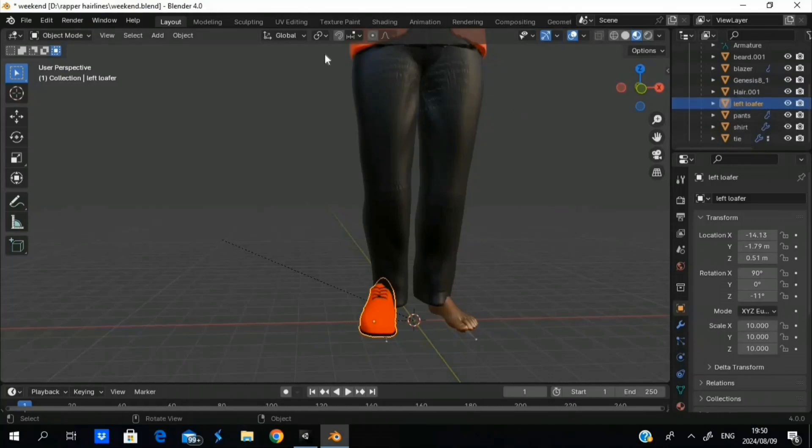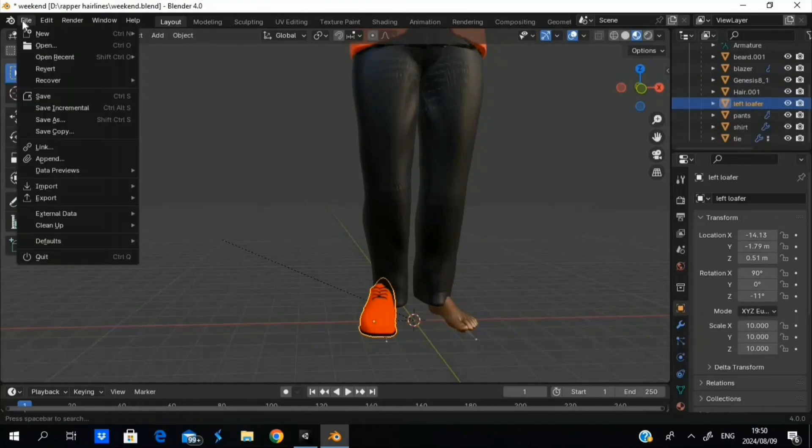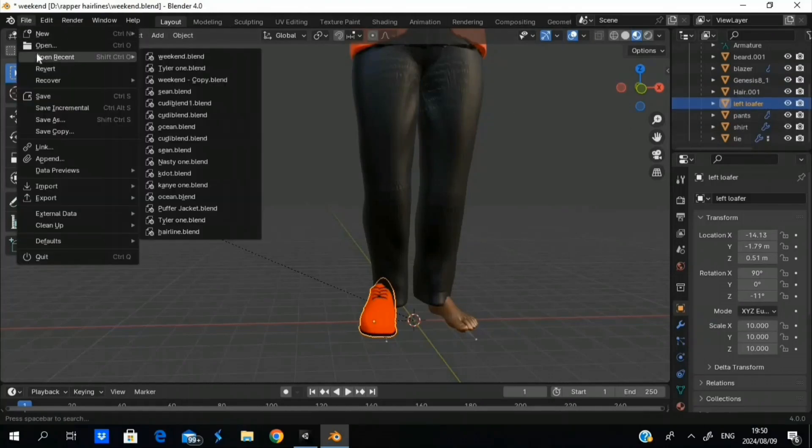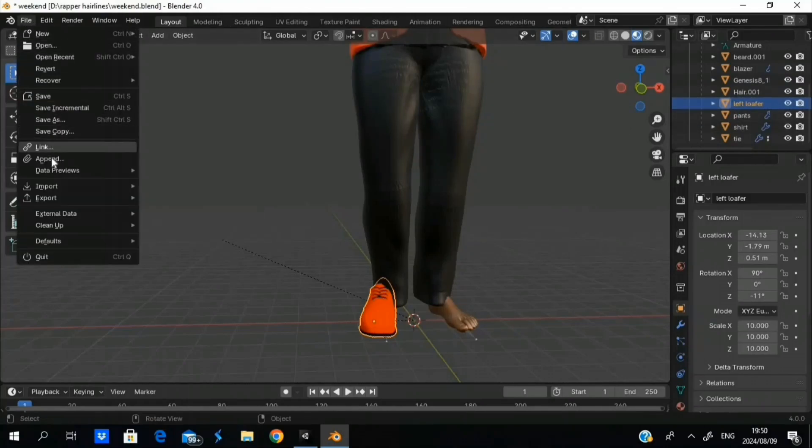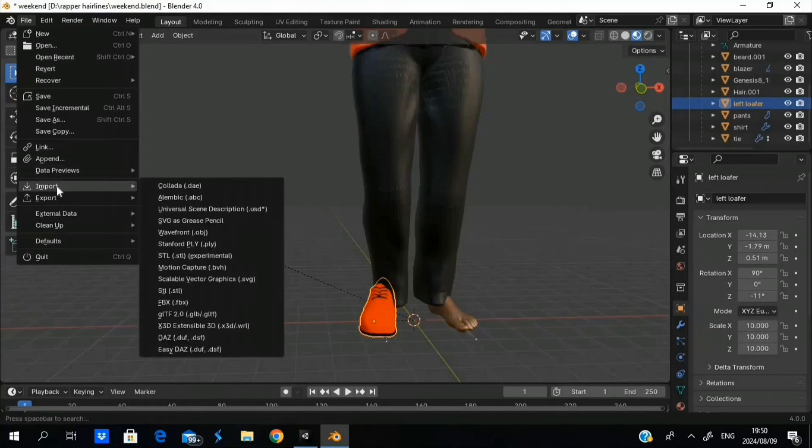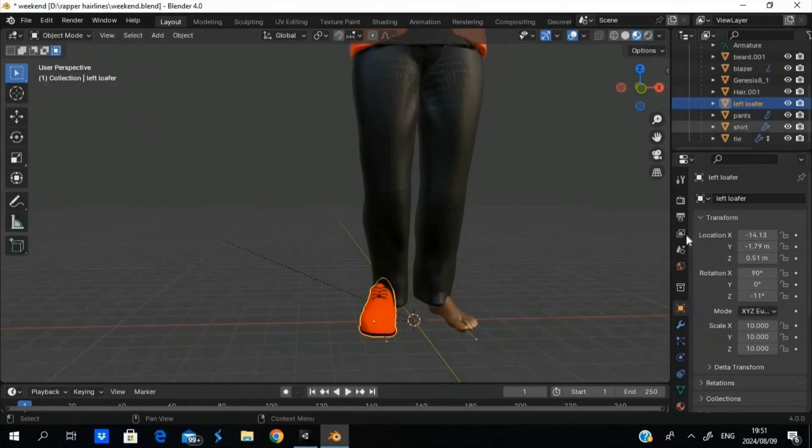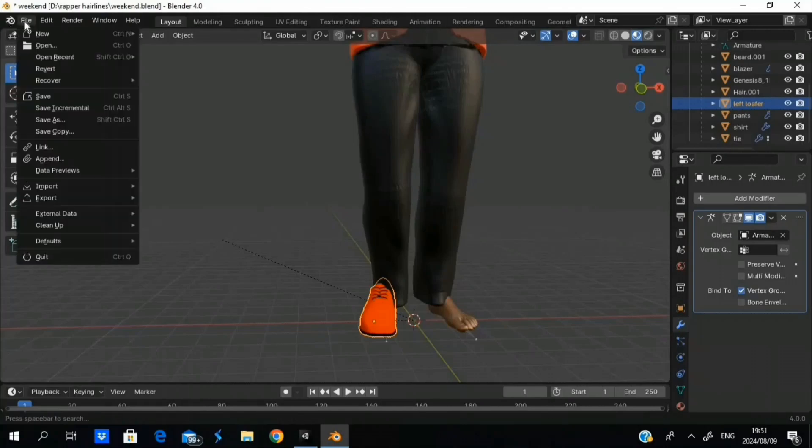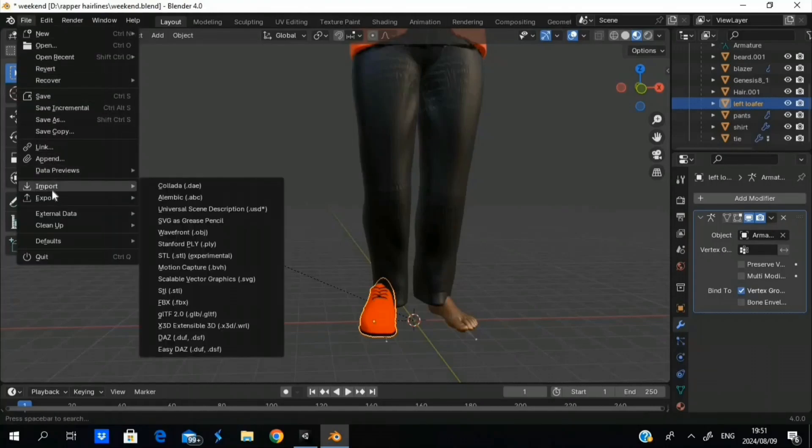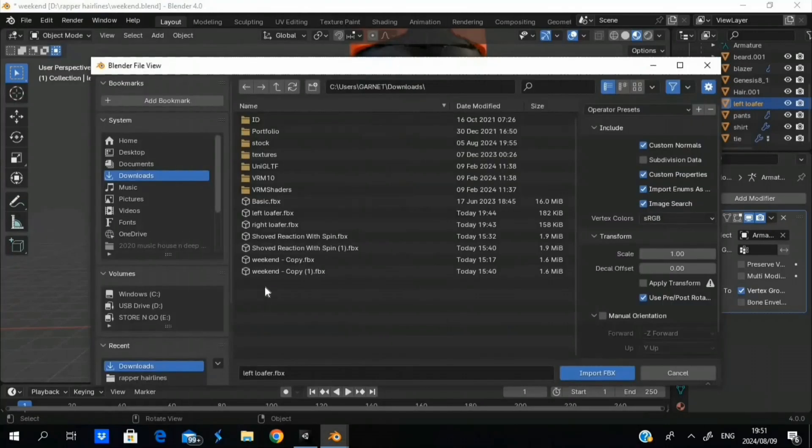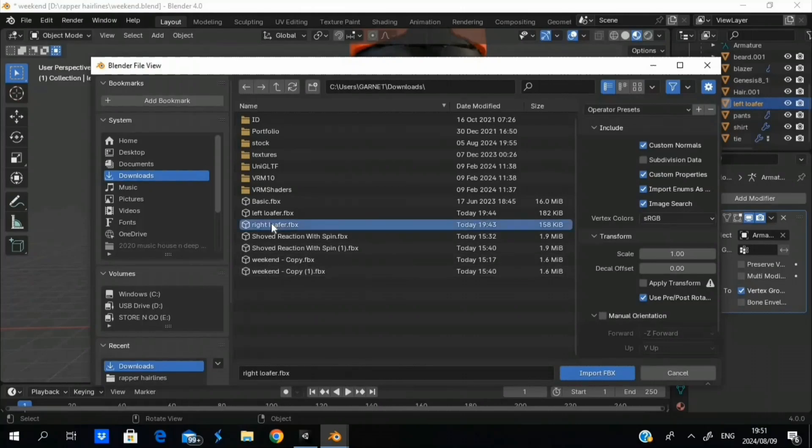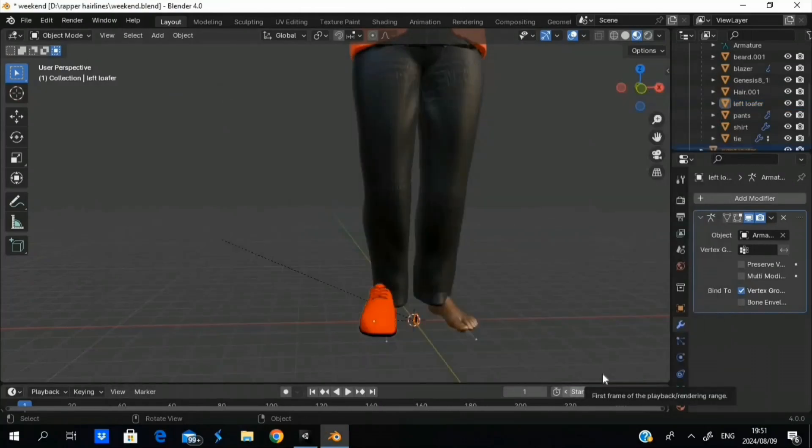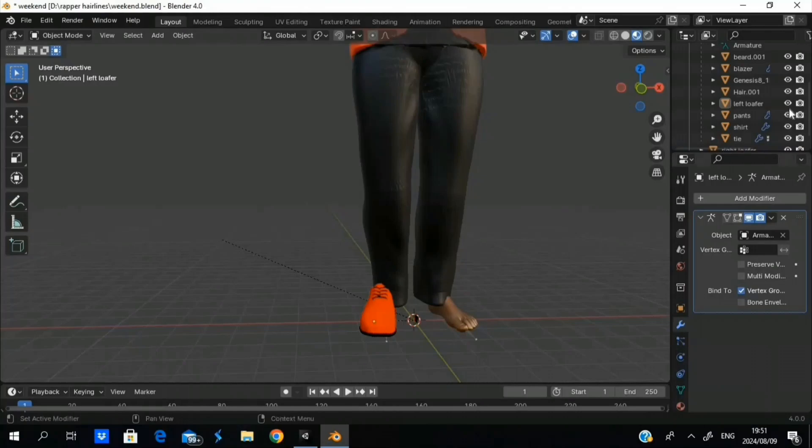The same thing with the other shoe. We don't need to add any modifiers because it's automatically connected. Okay, now the right shoe, and it's pretty much the same thing.